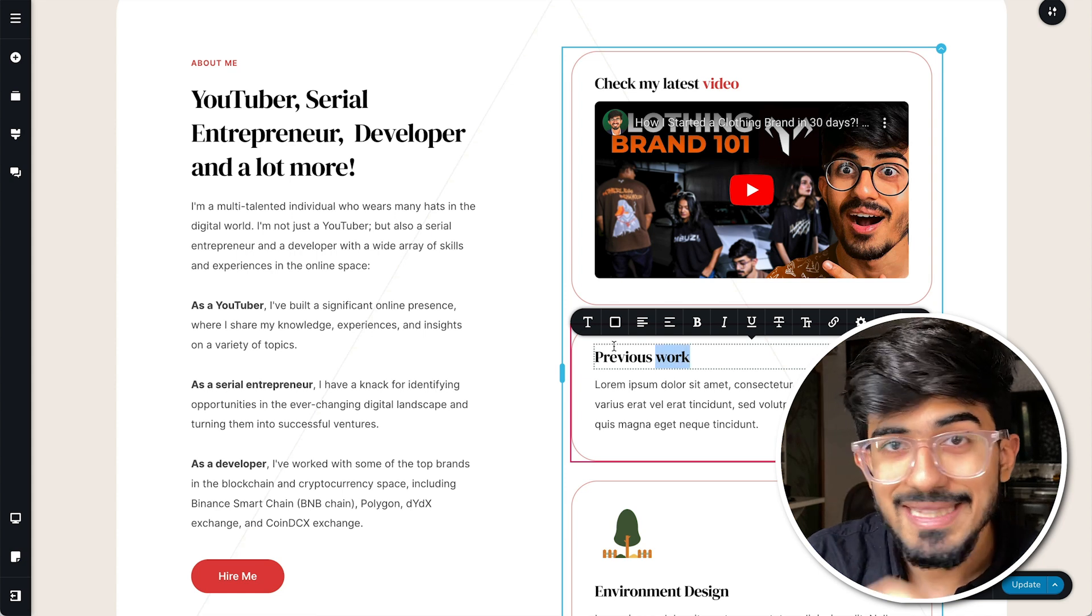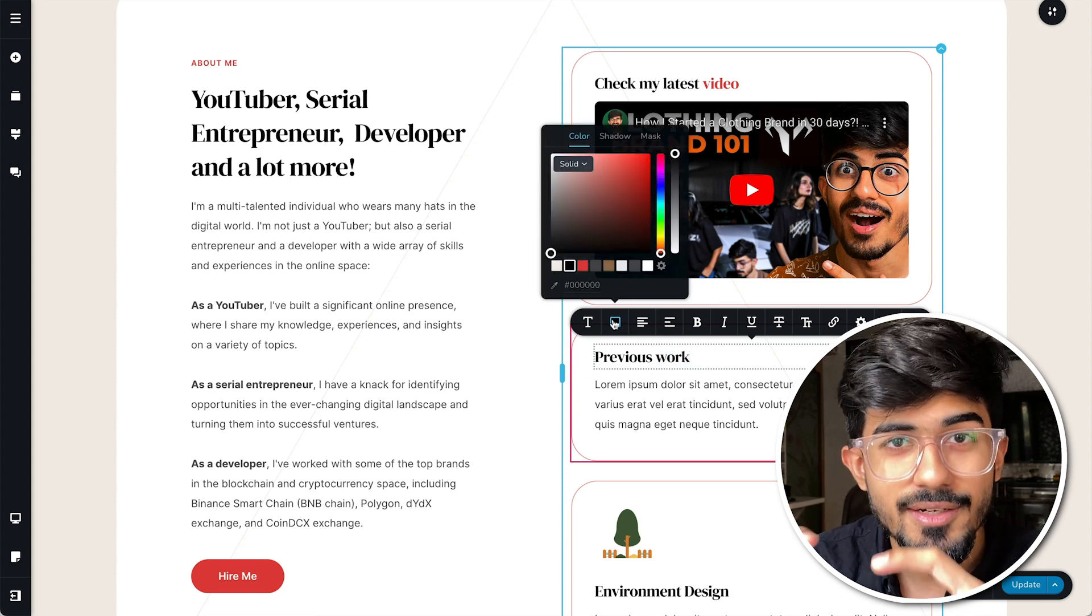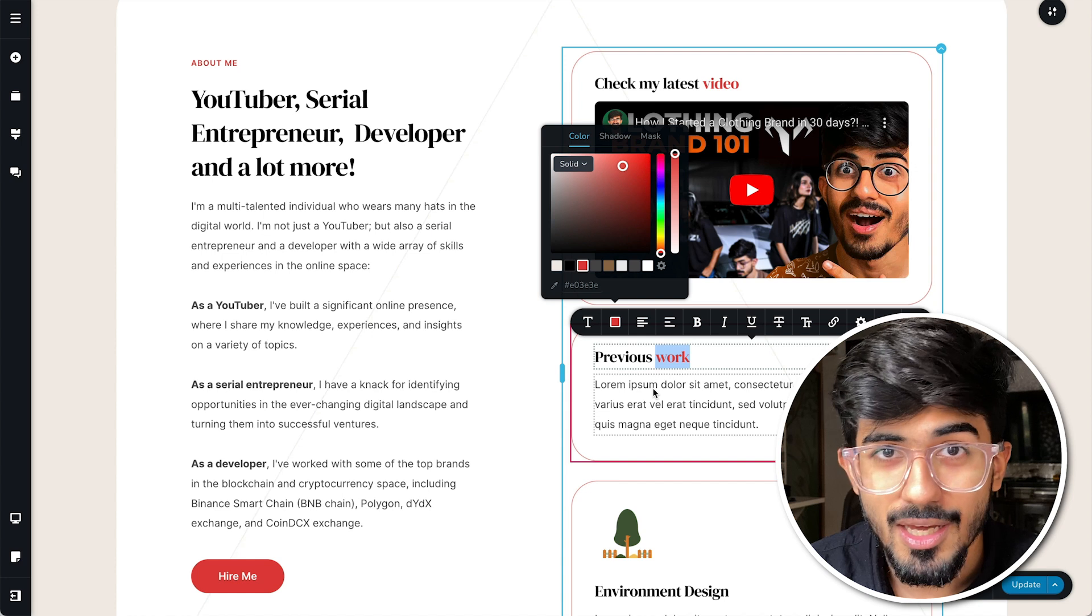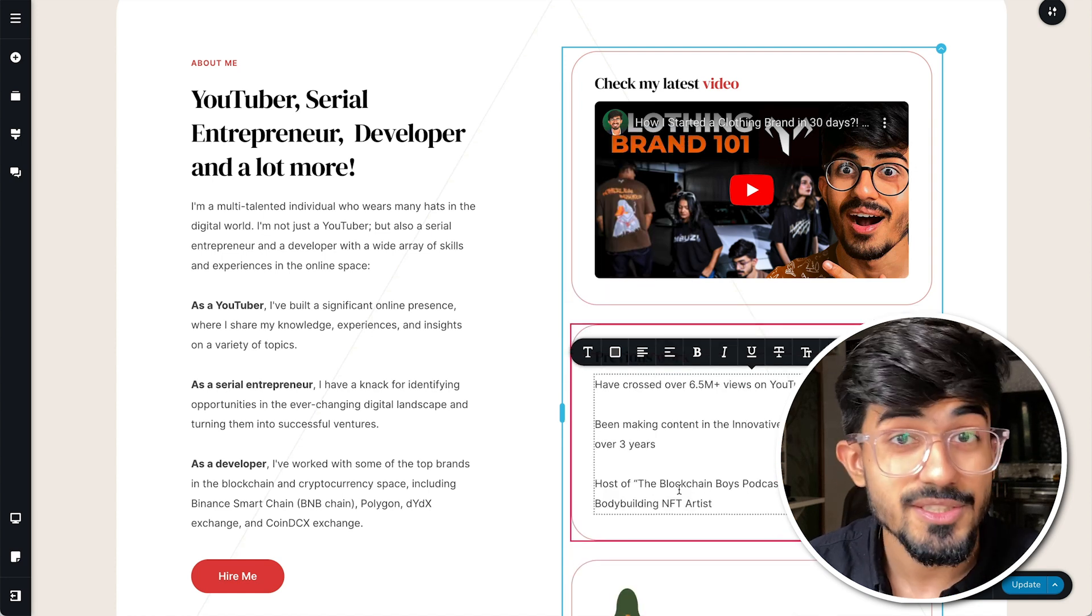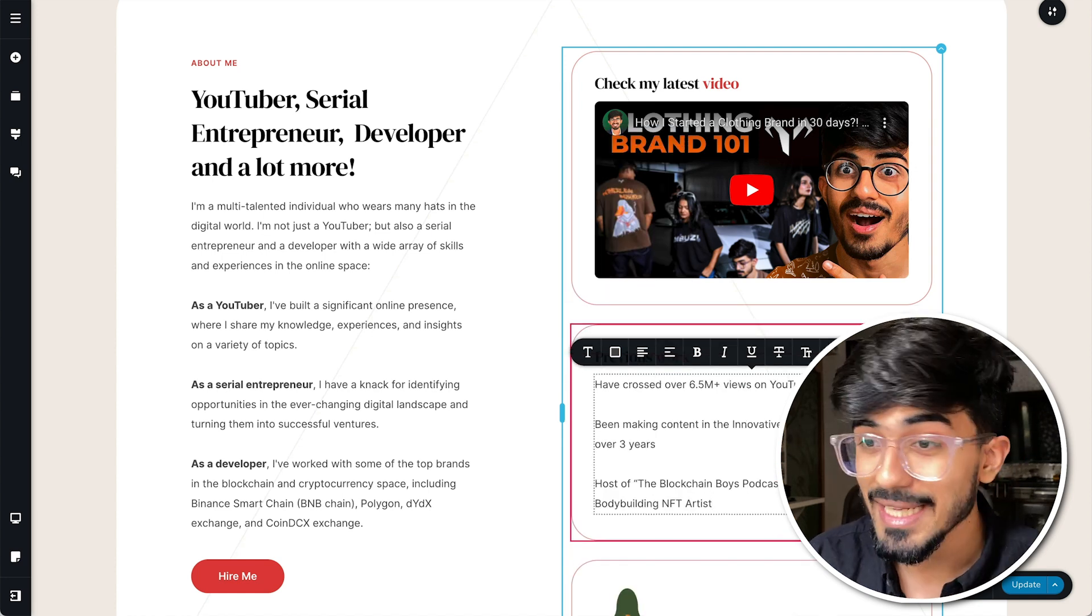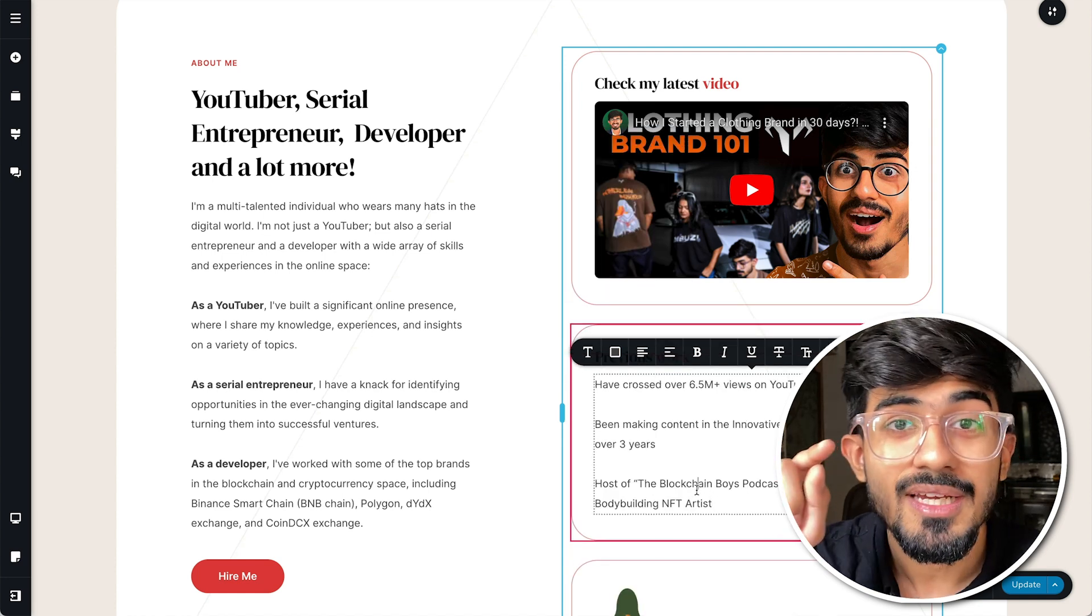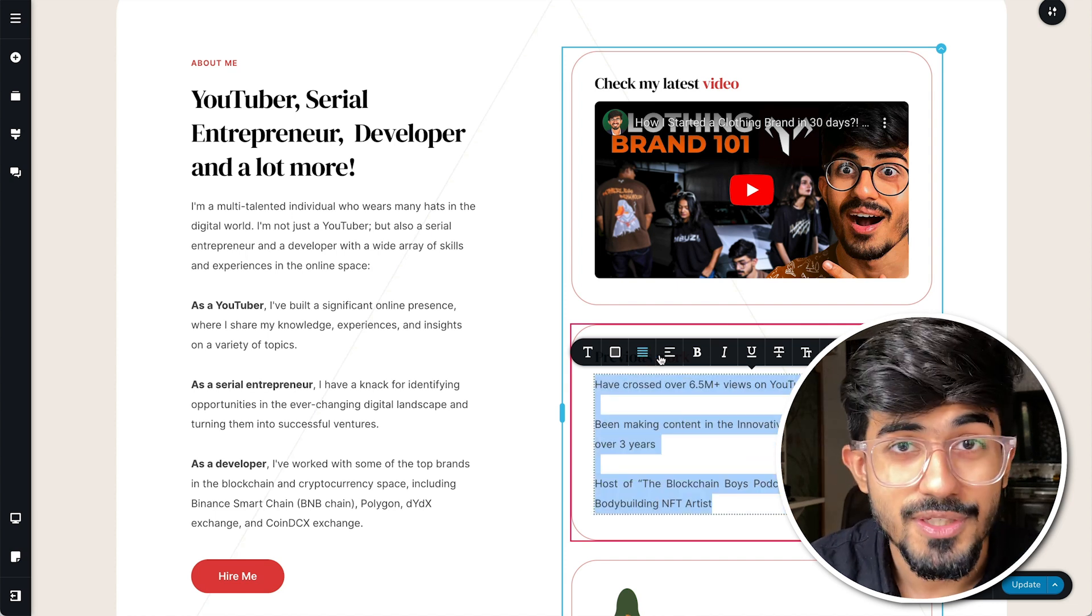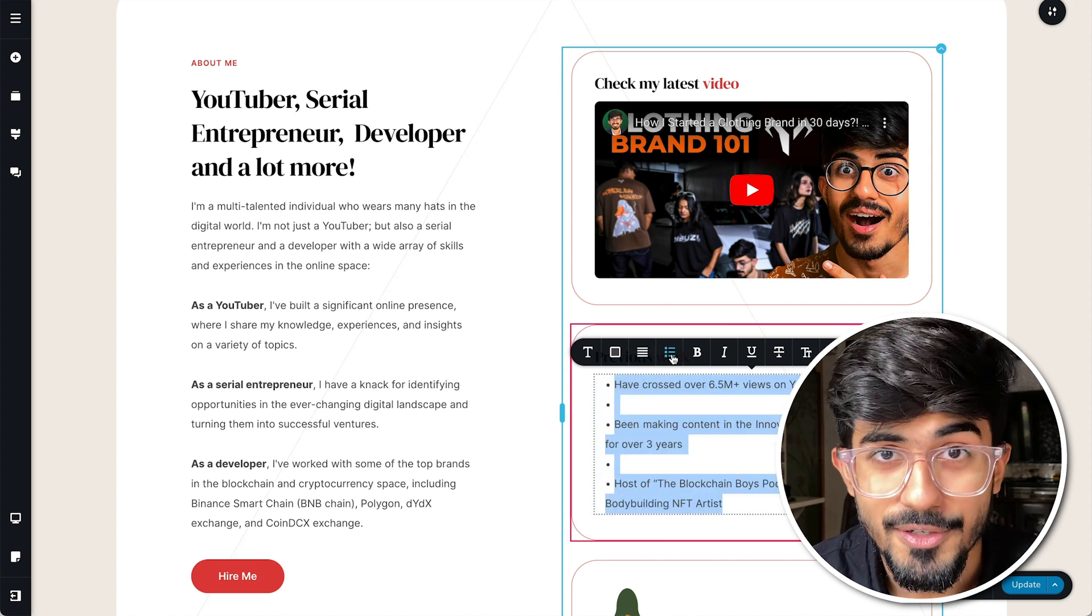Usually with these embedded videos you cannot customize it to a large extent, but the surprising thing with Brizzy that I saw was that I could even round the corners of this particular player.